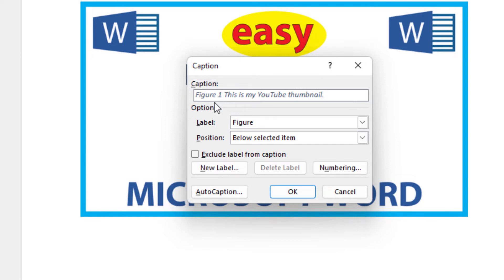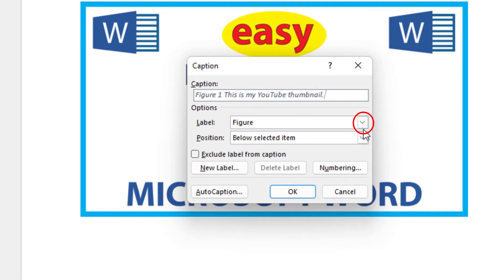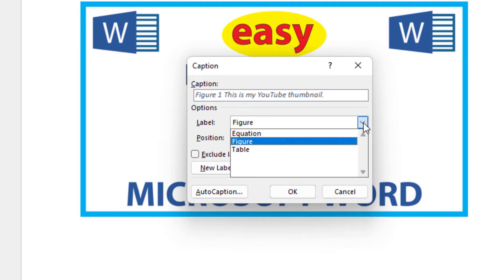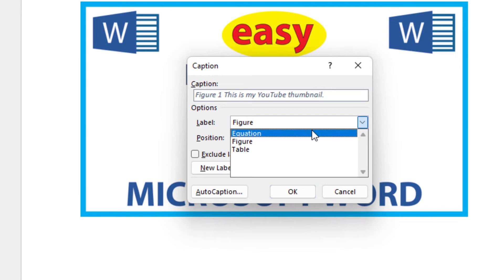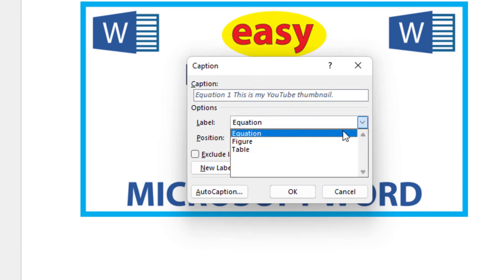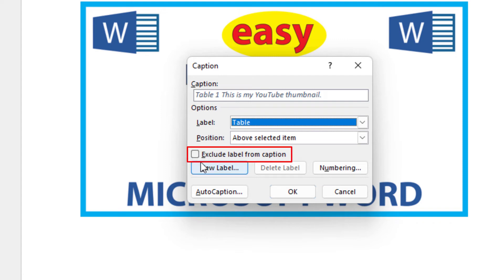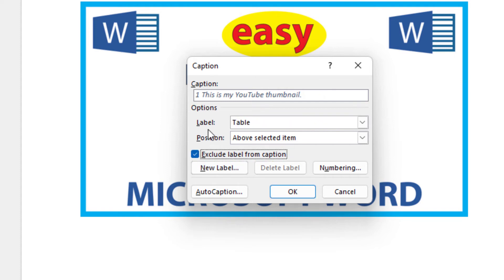Now if I want to change this Figure 1 or remove it, to change it I'd go down to the Labels area and click the drop down. I can change it to read Equation — now it says Equation 1. I'll click the drop down again and change it to Table — now it says Table 1. But if I wanted to remove it, I just check the box that says 'Exclude label from caption.' If I check that box, you can see it's been removed — it no longer says Table.